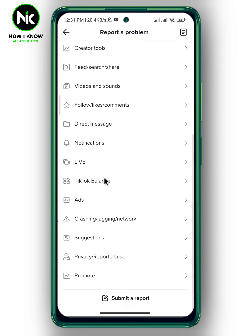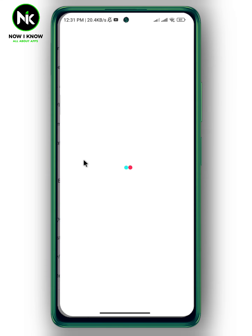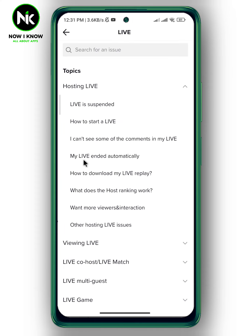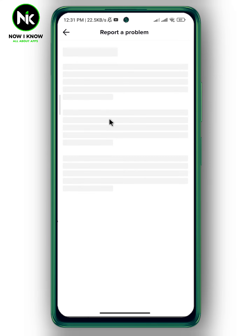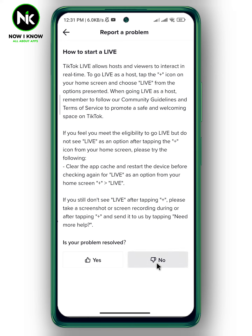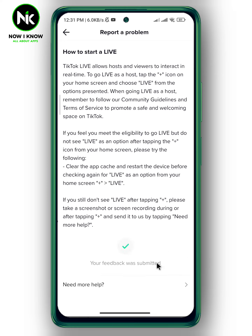Scroll all the way down until you get to the Live option, then tap on 'How to start a live.' After that, tap on No, and then choose 'Need more help.'